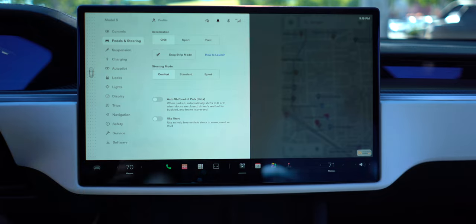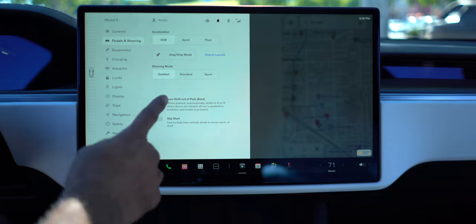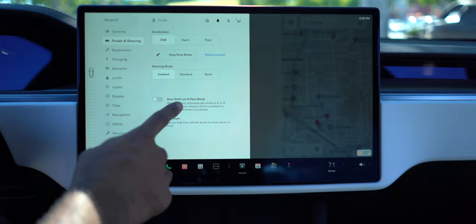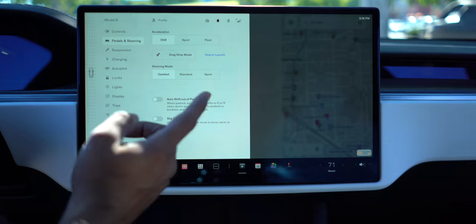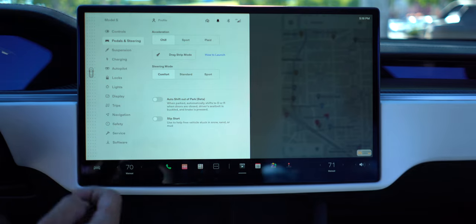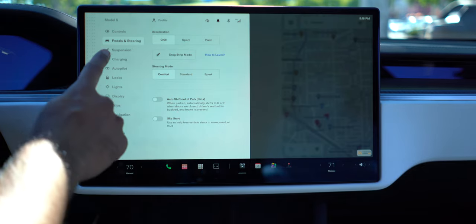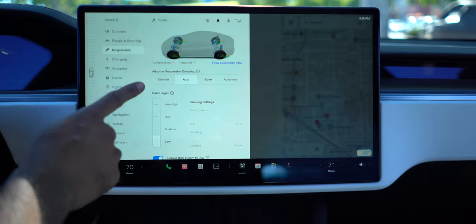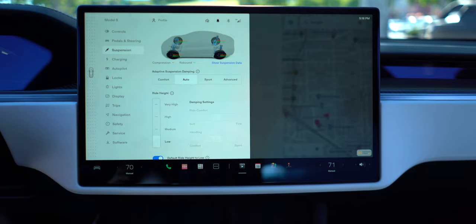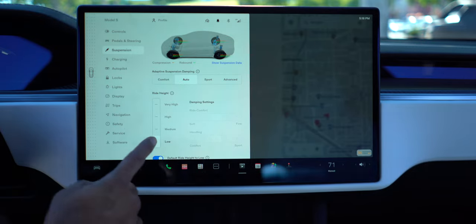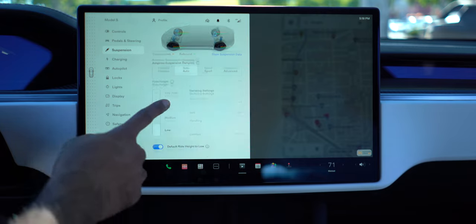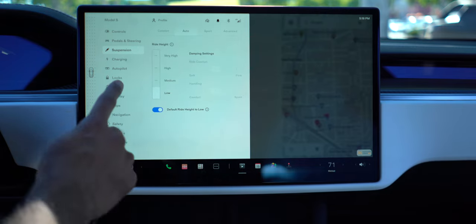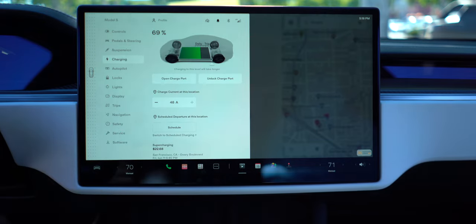You can change your steering comfort - somebody was asking about that. And then this is what everyone is talking about: auto shift out of park. We'll test that out in a bit. Suspension has a really cool UI showing you the compression and rebound, and how you want to adjust it and set the default. Charging rates are right here.